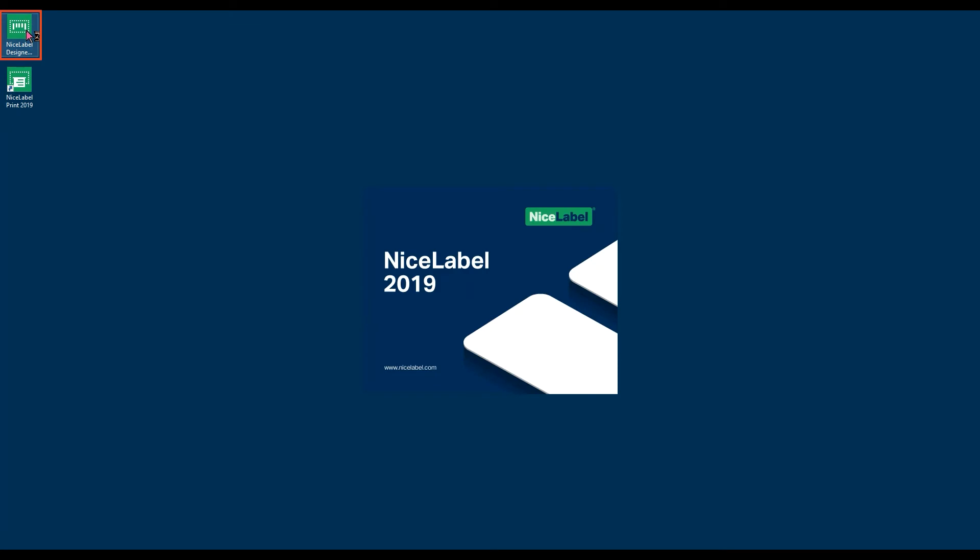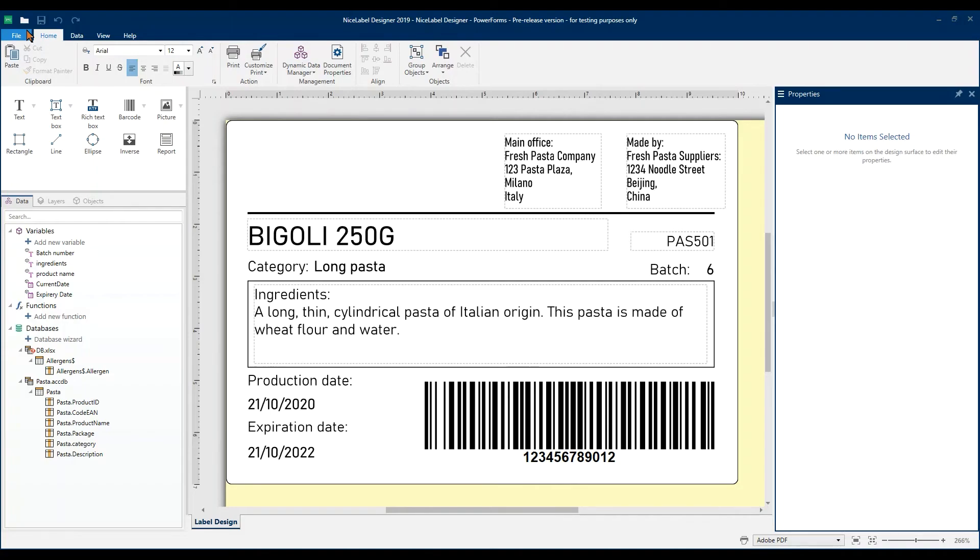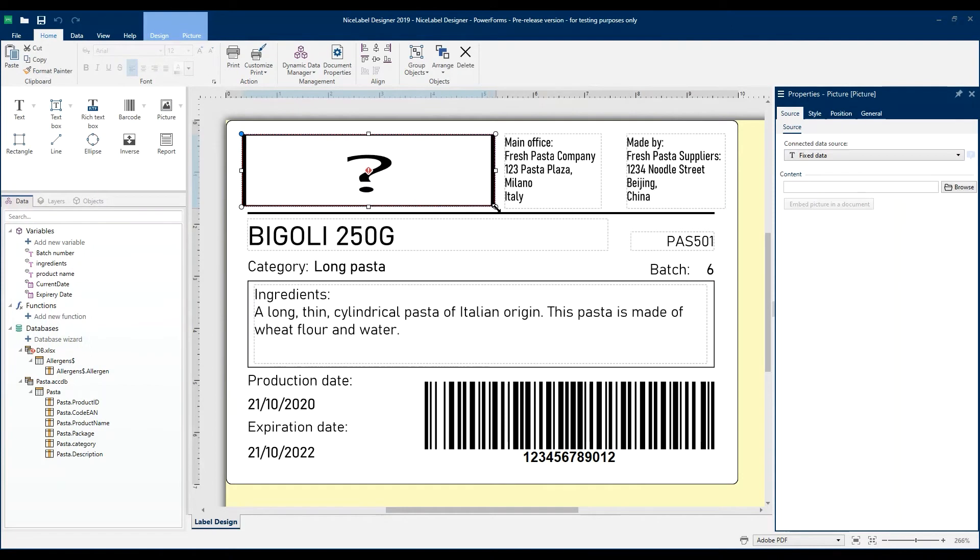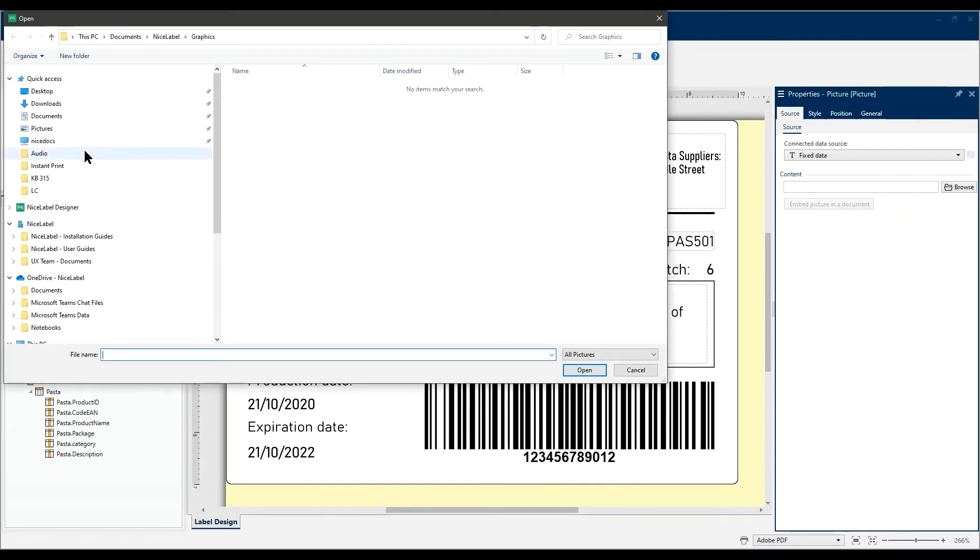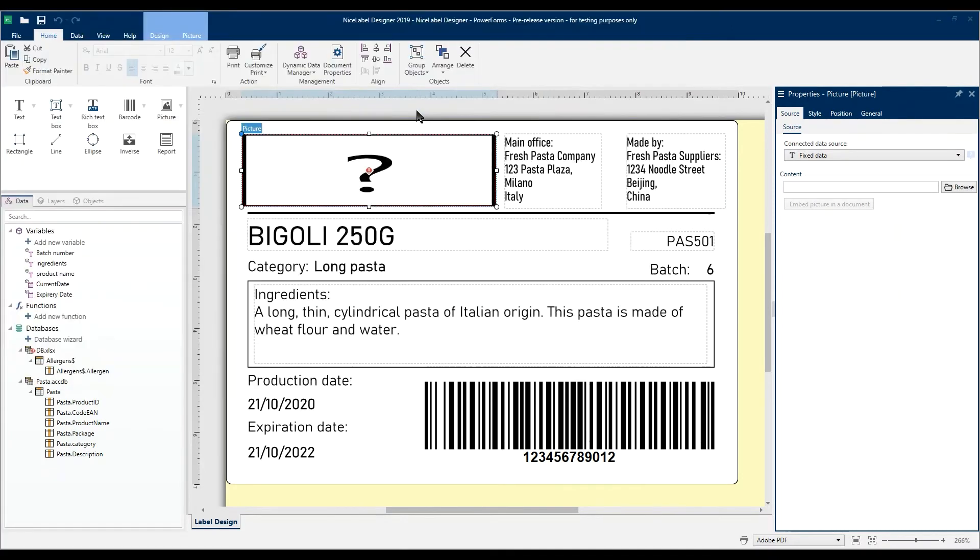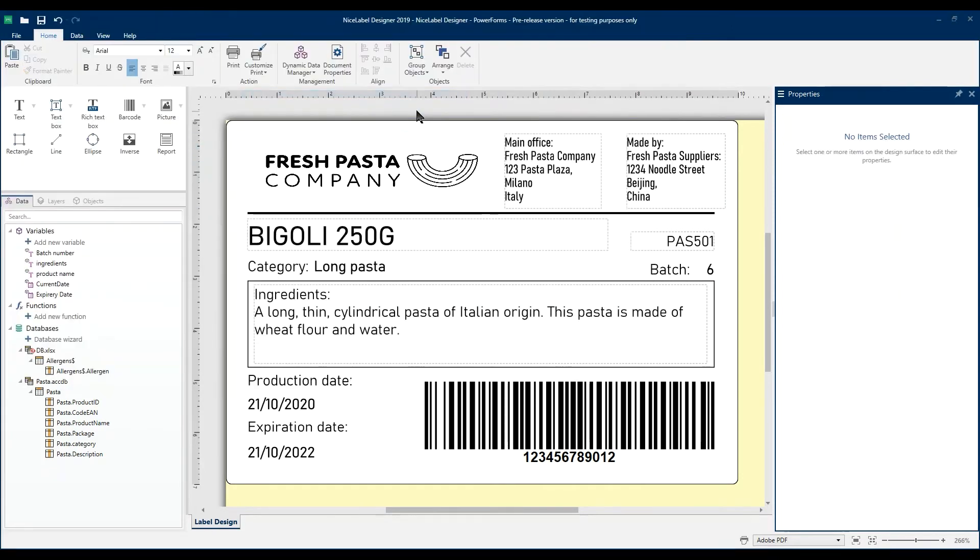Let's start by opening NiceLabel Designer on our computer. Here we have an almost finished label. To finish it, we'll add our logo. You can always test print your labels by printing directly from Designer.